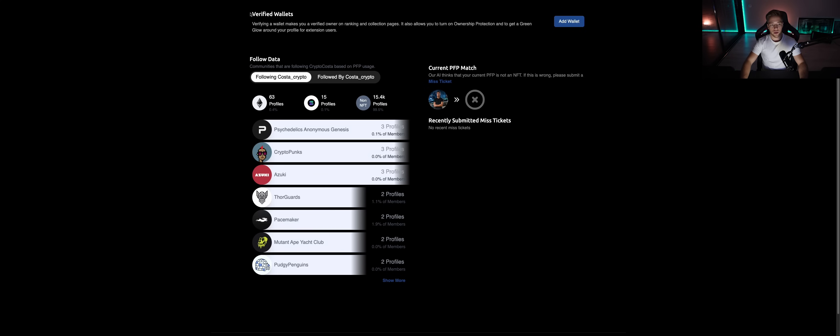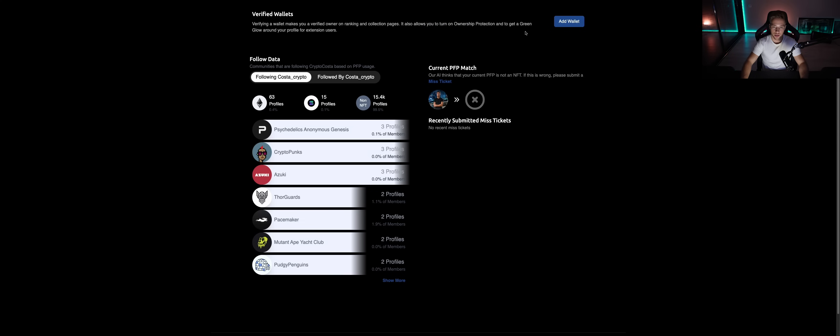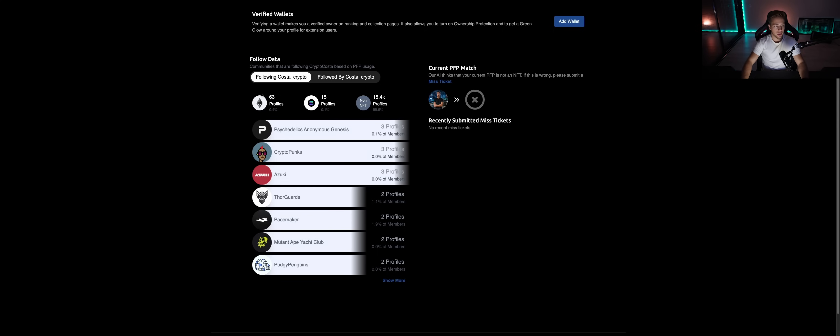Now we're here at the app homepage. You can see verified wallets - verifying the wallet makes a verified owner on the ranking and collection pages. It also allows you to turn on ownership protection and get a green glow around your profile. Extension users, we're not going to do it now, but you can already follow the data in the app.